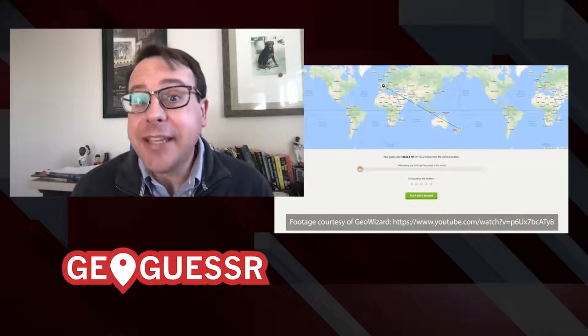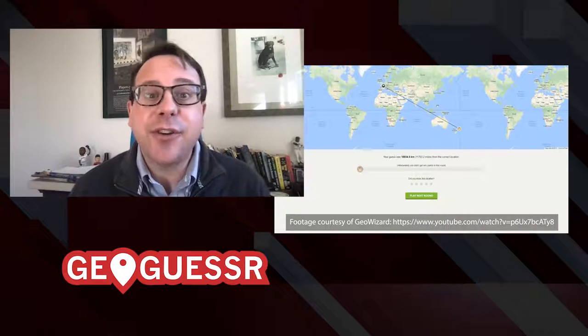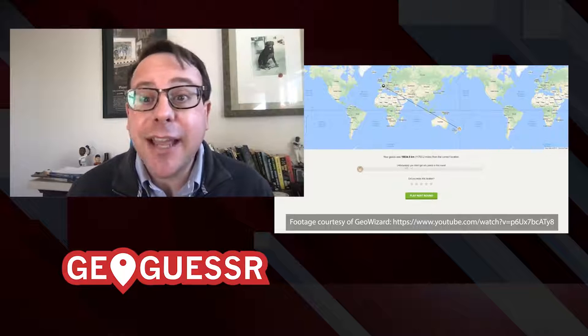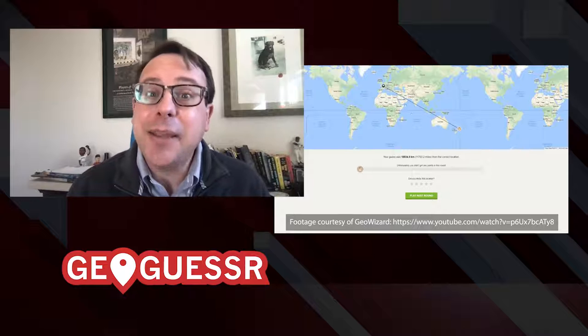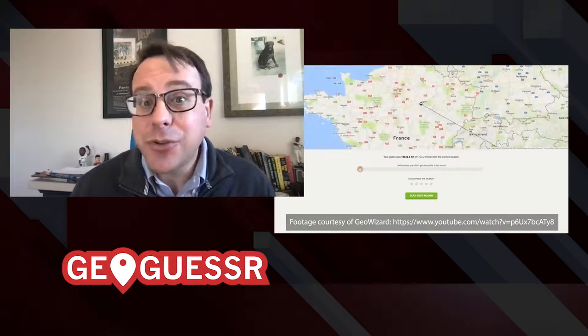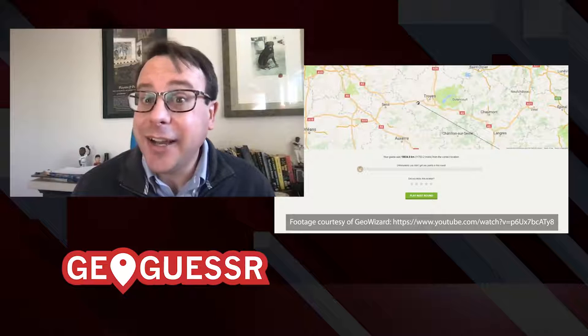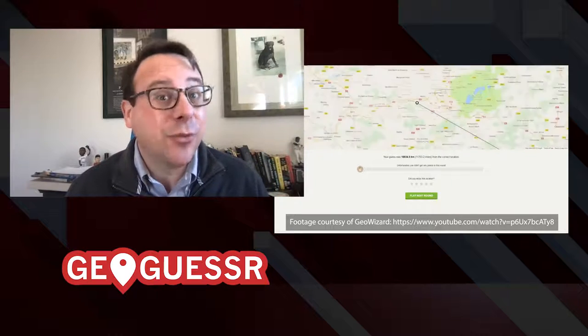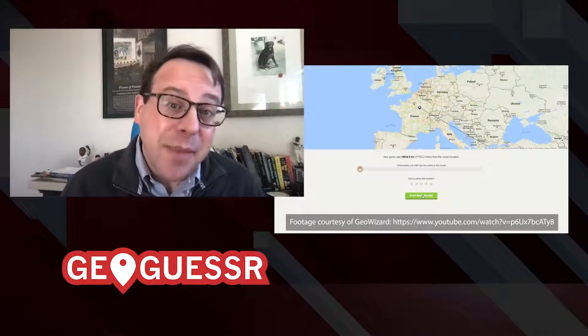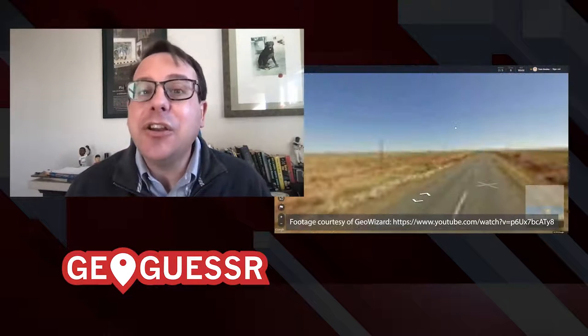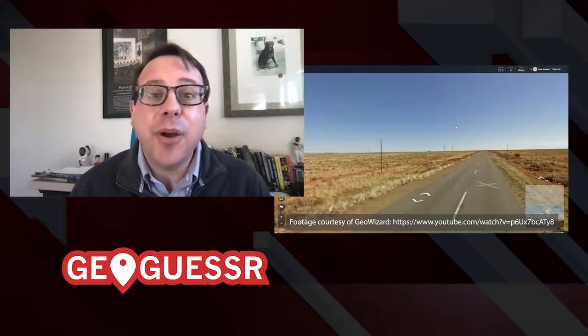You can do some things with a free basic game. I want to commend GeoGuessr for allowing a free option because it helps us tackle concerns about equitable access among our students and helps us be kind to our departmental budgets. If you or your school want to spend the $1.99 a month cost for a pro license — which is a really good deal — you can use one of the thousands of pre-made maps that focus on single countries, major cities, world landmarks, and you can create custom games of your own.